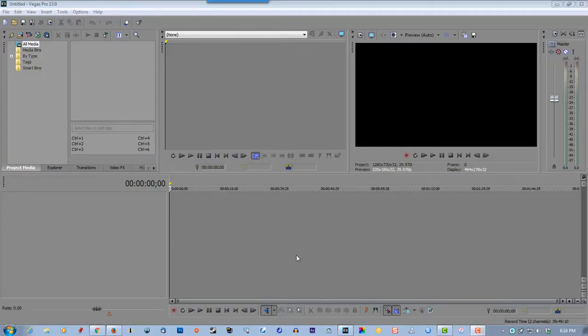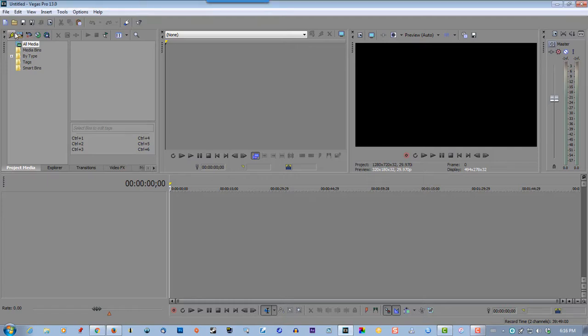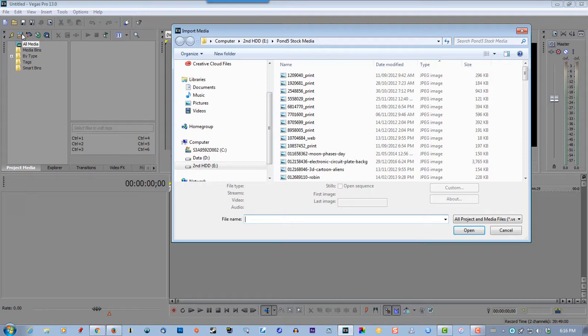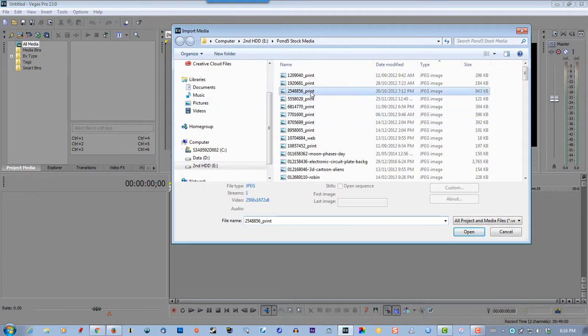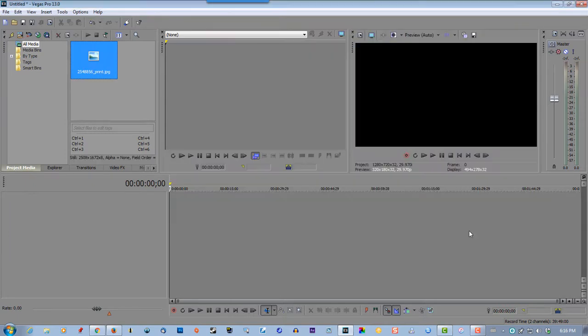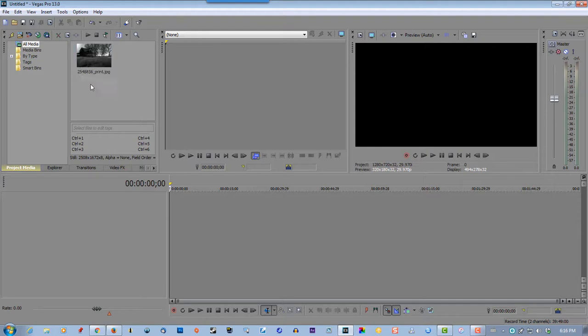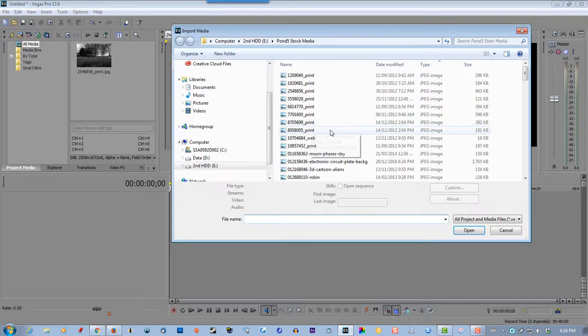In this video I'll show you how to zoom in on an image using Sony Vegas. So let's grab some media and let's go to sound effect just to make it a little more interesting.